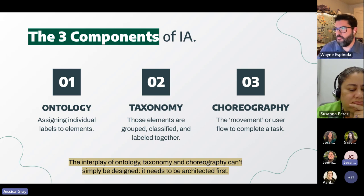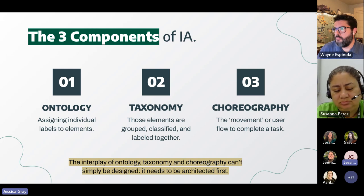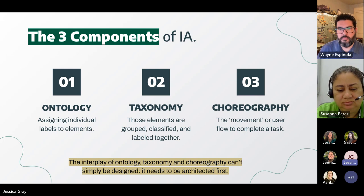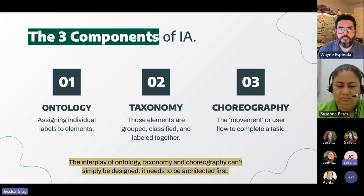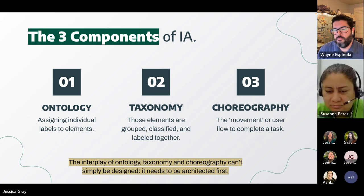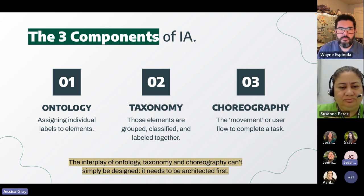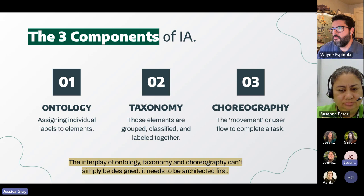A quick example: consider a user interested in attending USF. With ontology, we give them the label of a student, and taxonomy further categorizes them as a graduate student. Once that information is established, we can determine the choreography — the user flow they will take to apply to USF to earn their master's degree. The interplay of ontology, taxonomy, and choreography can't simply be designed — it needs to be architected first.